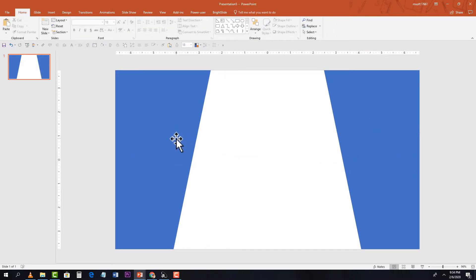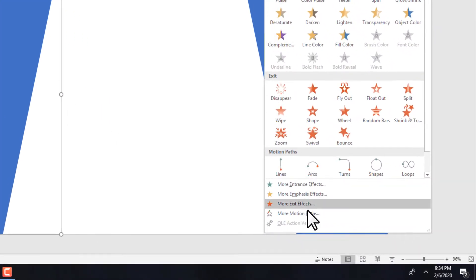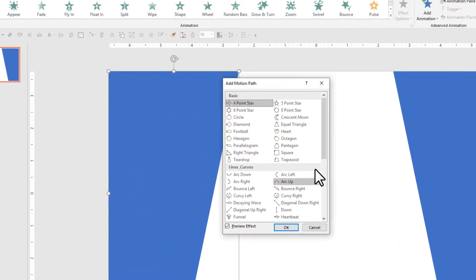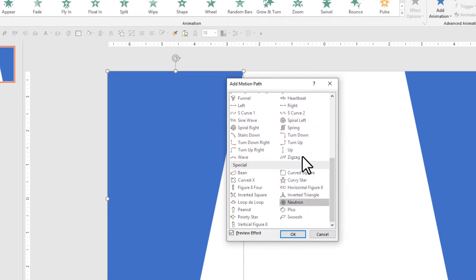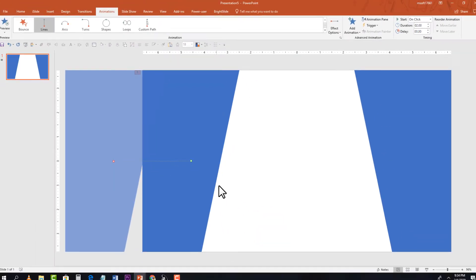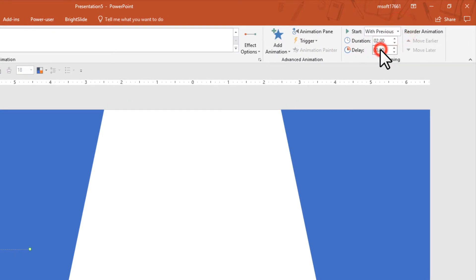Now select the first shape and add an animation. Go to Animations, click More Motion Paths, and choose Left. Then change the animation settings: start With Previous and set the duration to three seconds.